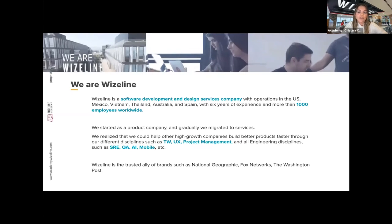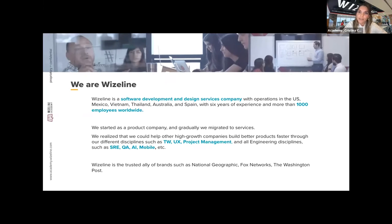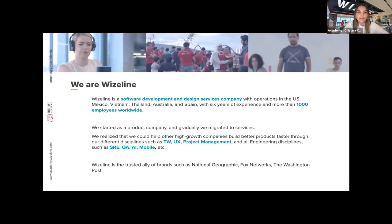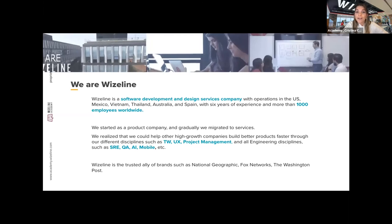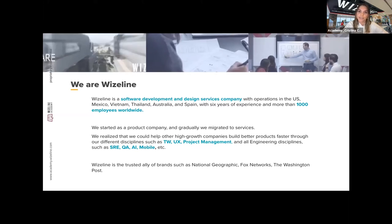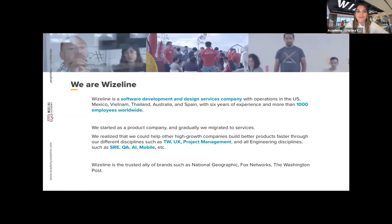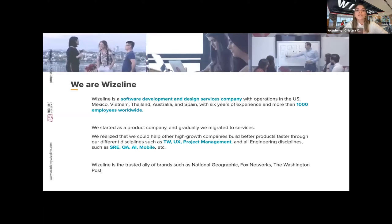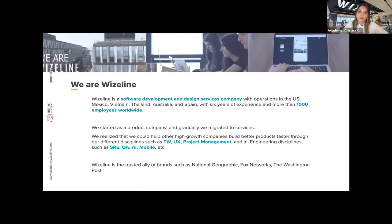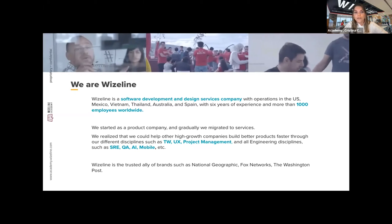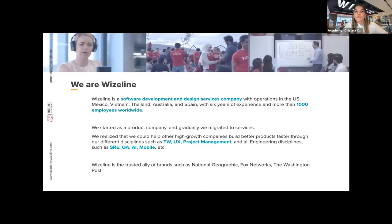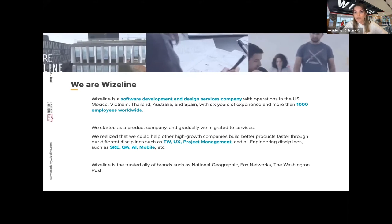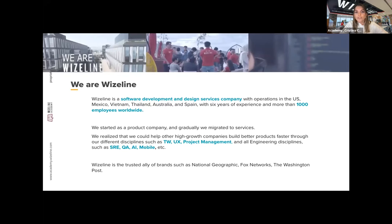I'm really delighted to be here and present to you what is Wifeline and what is Wifeline Academy. It is a software development and design services company with operations in the US, Mexico, Vietnam, Thailand, Australia, and Spain. We have more than six years of experience and more than one thousand employees worldwide. We started as a product company but gradually migrated to services because we realized we could help high-growth companies build better products faster, through our different disciplines.